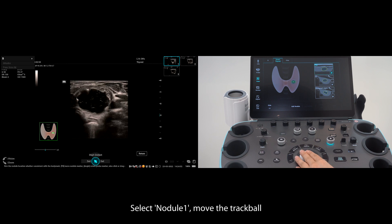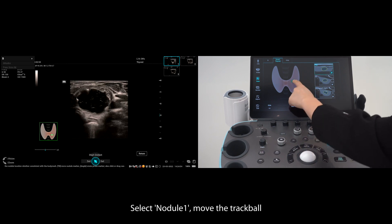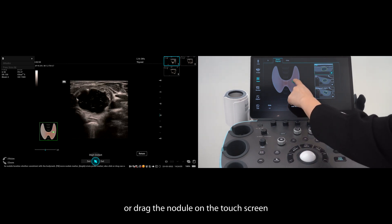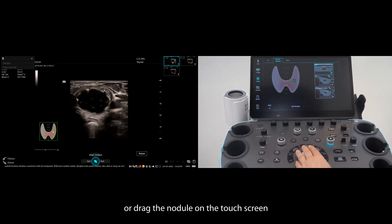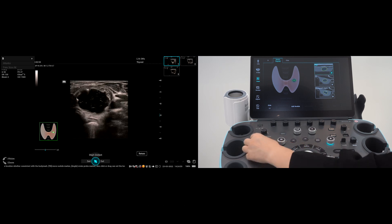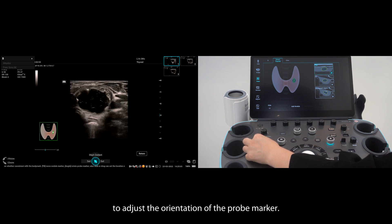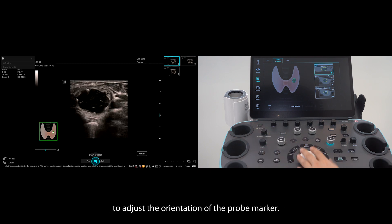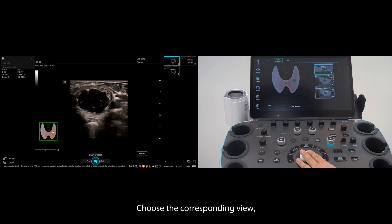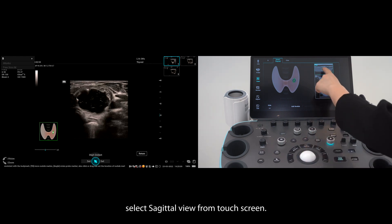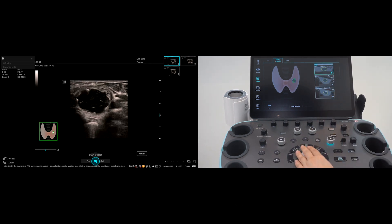Select Nodule 1. Move the trackball or drag the nodule on the touch screen to confirm the position of the nodule. Rotate the probe marker using the angle button to adjust the orientation of the probe marker. Choose the corresponding view, and select sagittal view from the touch screen.